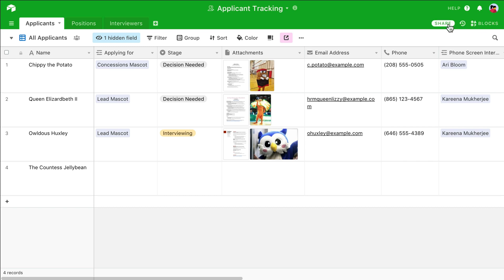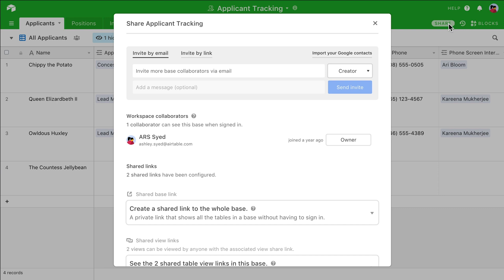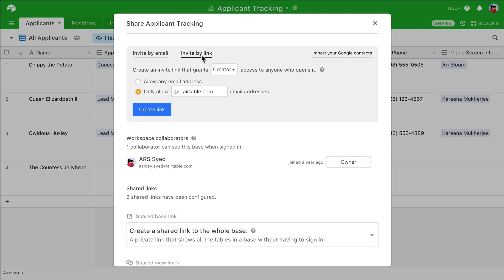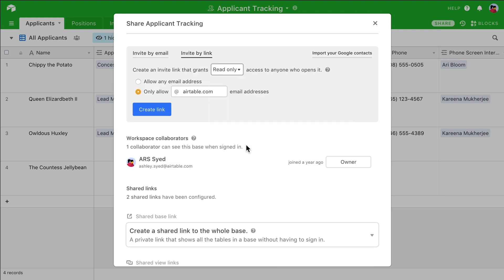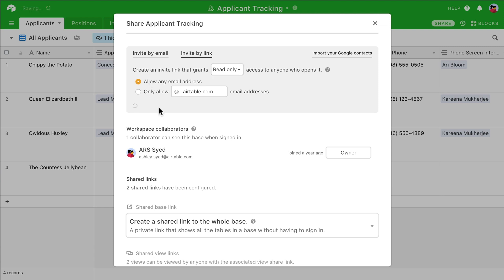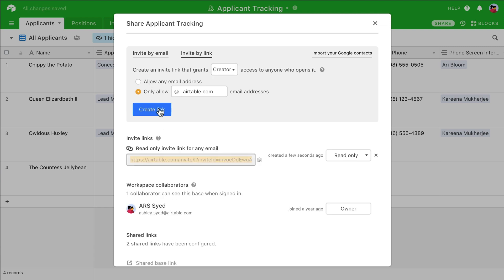In the Share dialog, navigate to the Links section and select Read Only Permissions. Once again, if you're part of a Pro Plan workspace, you can further secure your share links by restricting access by an email domain. Now, anyone who has access to your base through this link will be able to view all of its information.